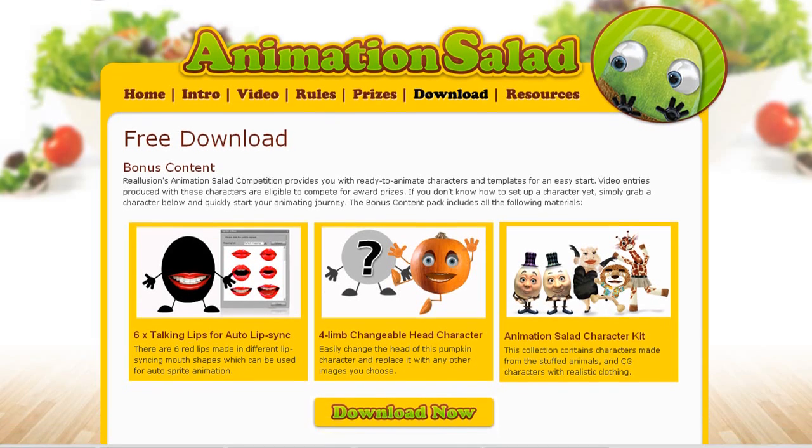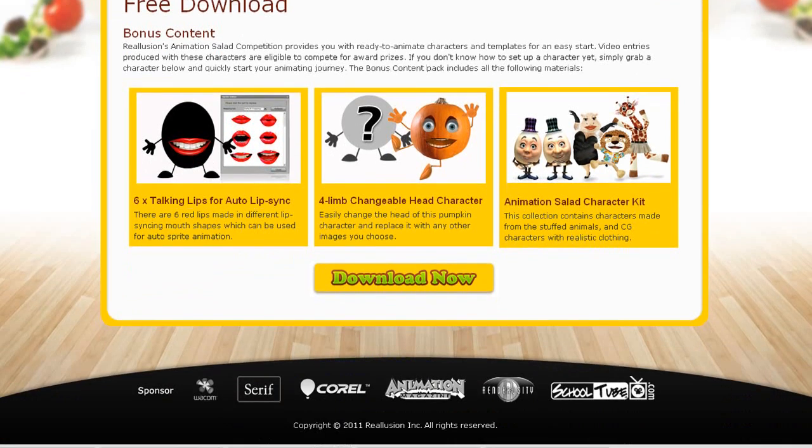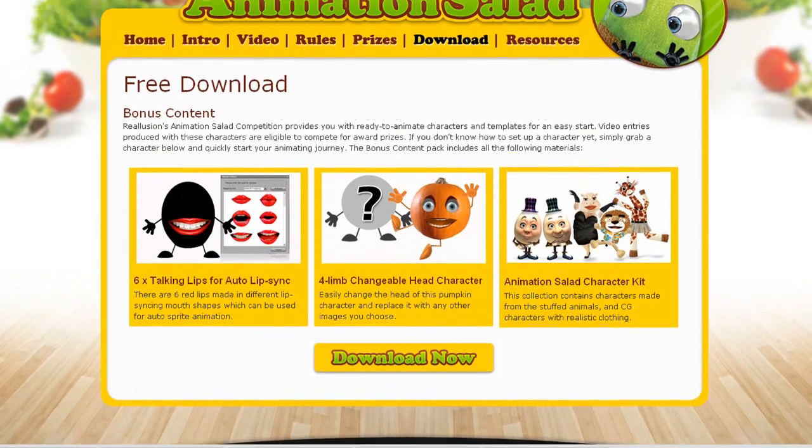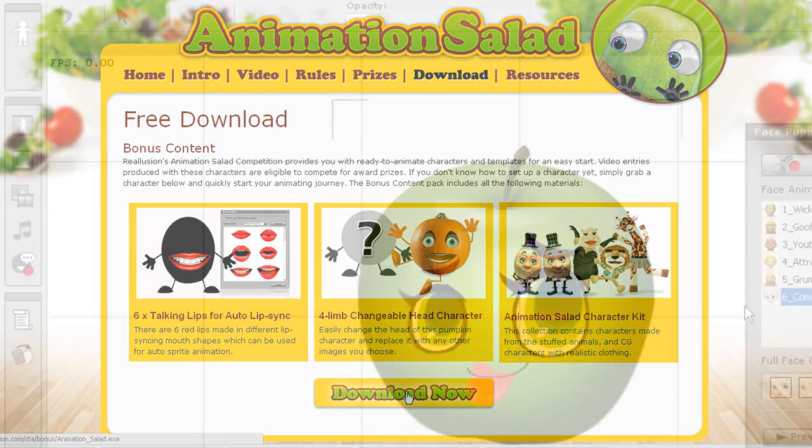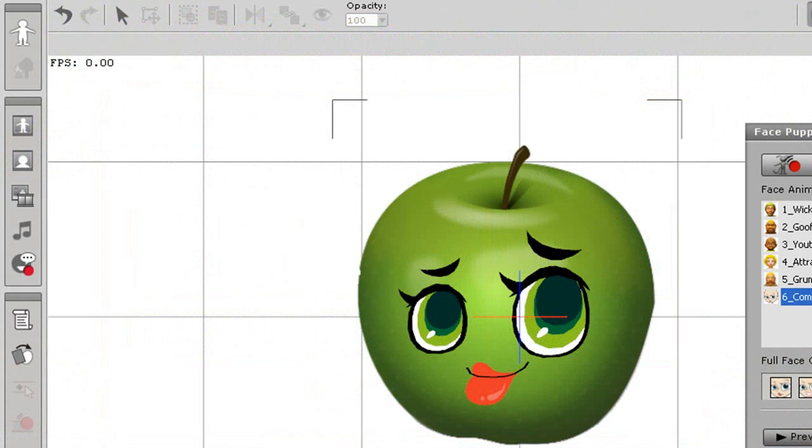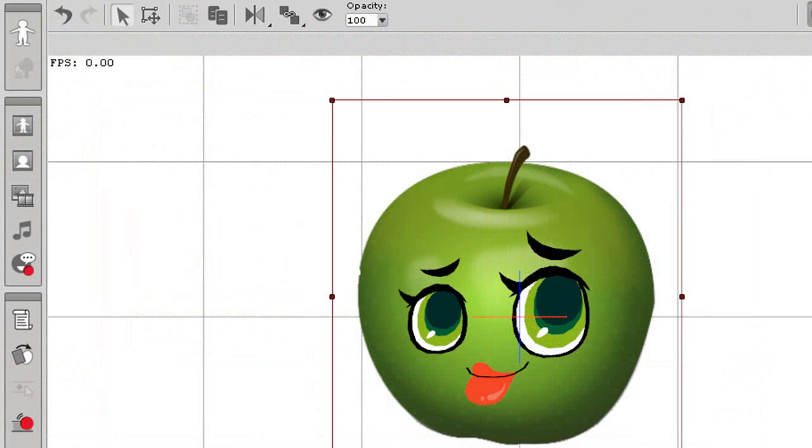In July, Reillusion is releasing a special mouth pack to go along with our animation salad event. That way you can import it and use it on any of your sprite based character faces.